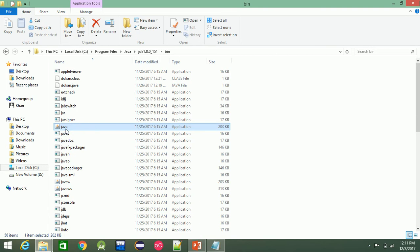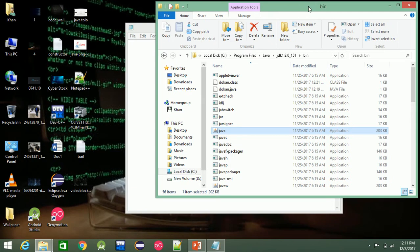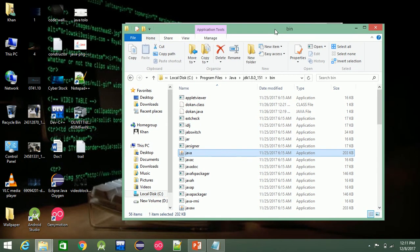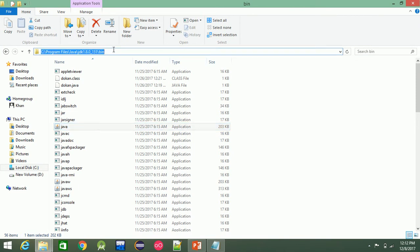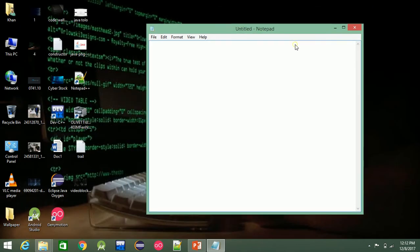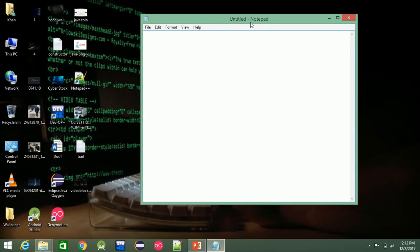Java is a tool you can use to run a file. In this case, you need to set the path so you can use a manual or text editor. You can use a text editor to write your code.